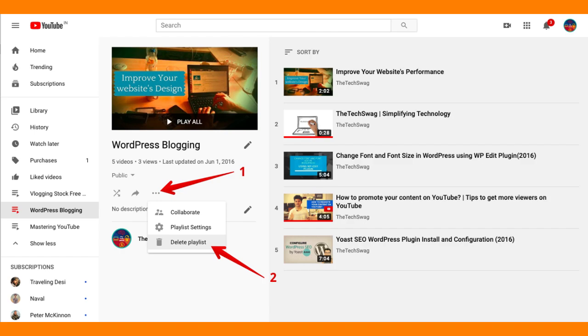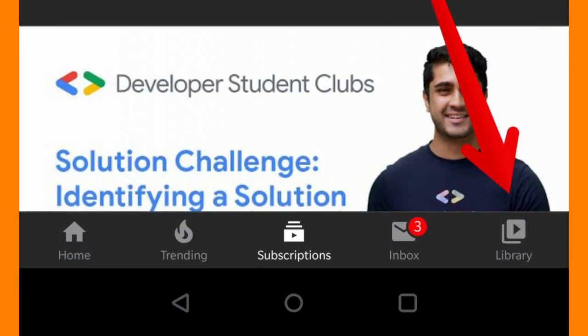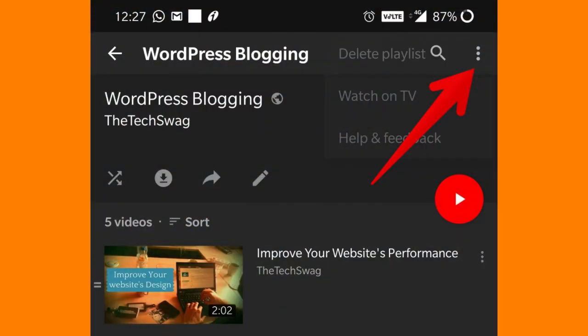Click on the three vertical dots, and then select Delete Playlist. Once deleted, the playlist will no longer appear on your channel or be accessible to viewers. And that said, you successfully deleted the playlist from your YouTube channel.